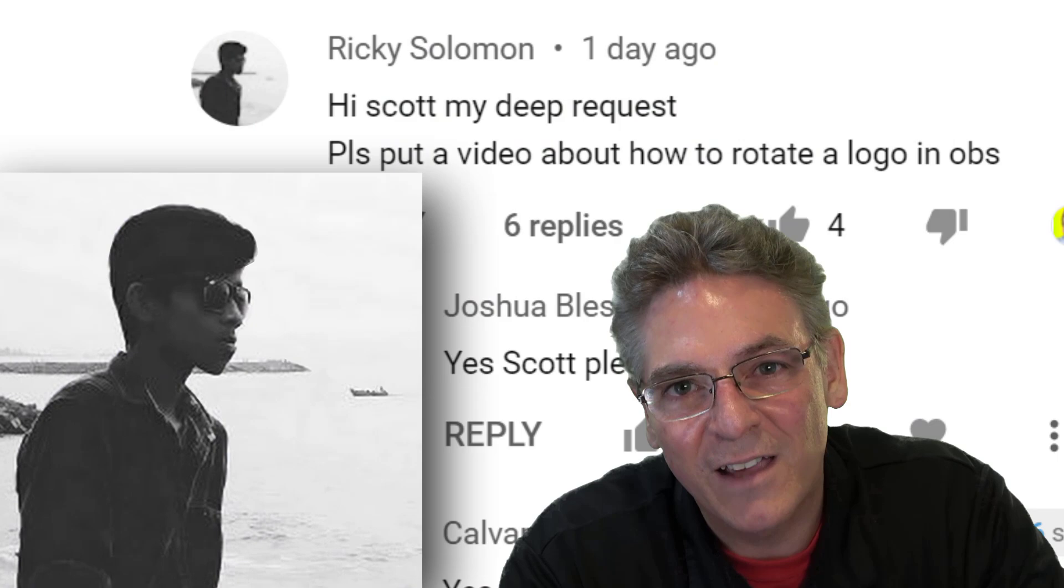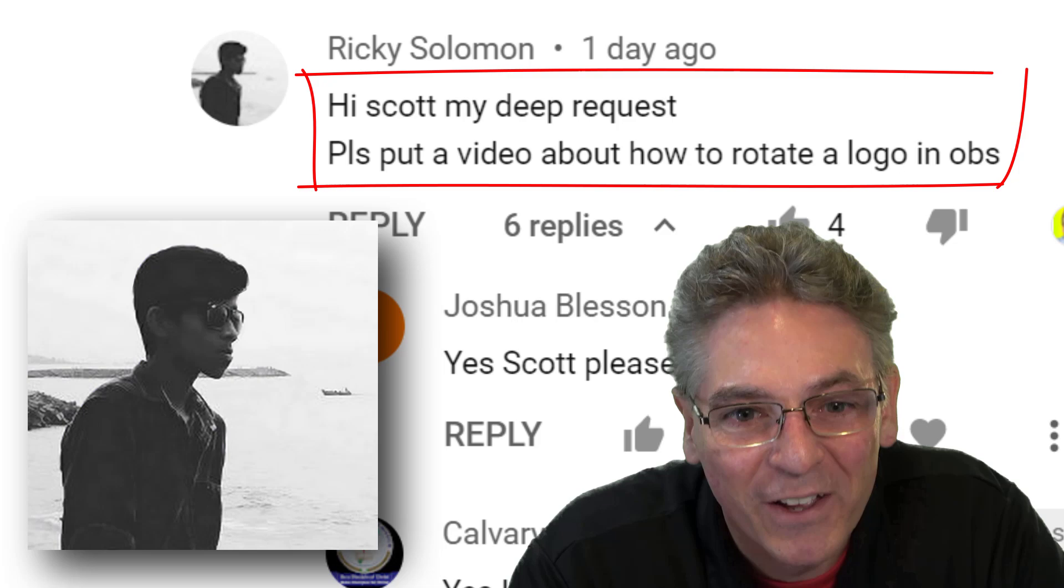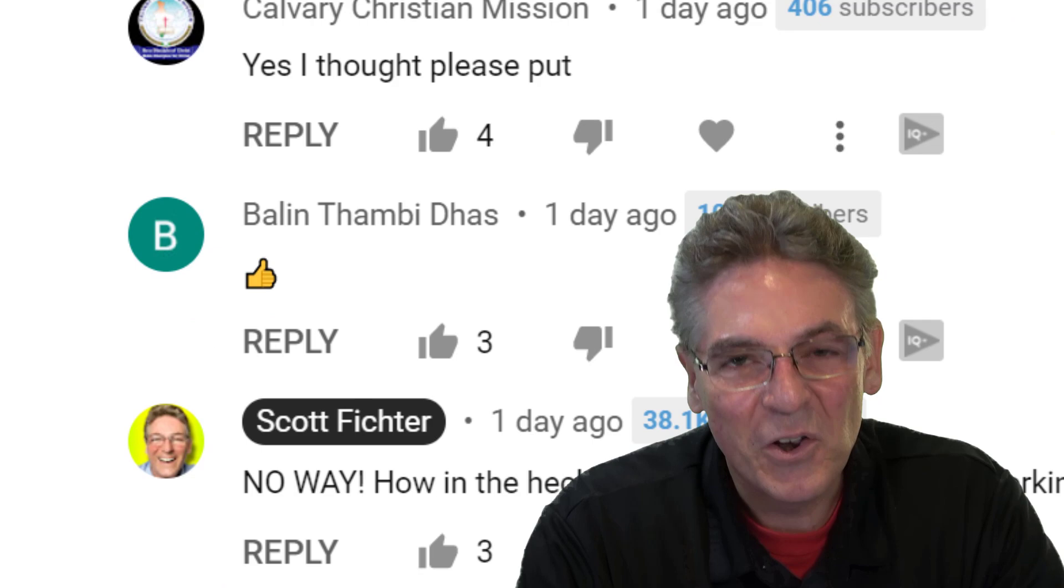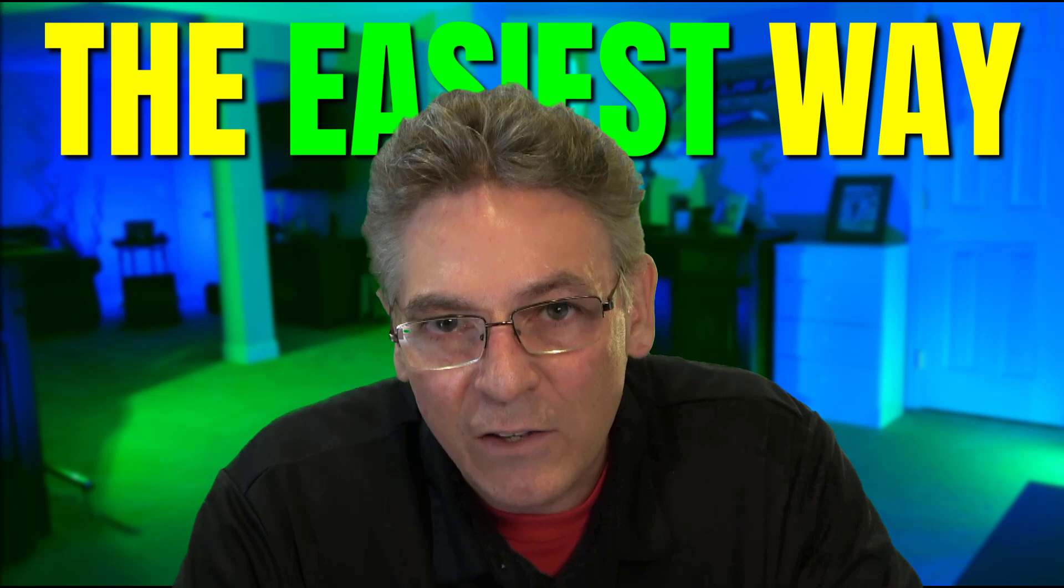So I kind of shelved the thought, and I was reading some comments one day, and sure enough, Ricky Solomon chimes in and says, please put up a video on how to spin or rotate a logo for OBS Studio. And I responded, no way, dude. How did you just read my mind? I'm working on the video, and that is why we are here right now. What this video will cover is absolutely the easiest way to create a spinning logo in 3D space for OBS Studio. Let's get some.